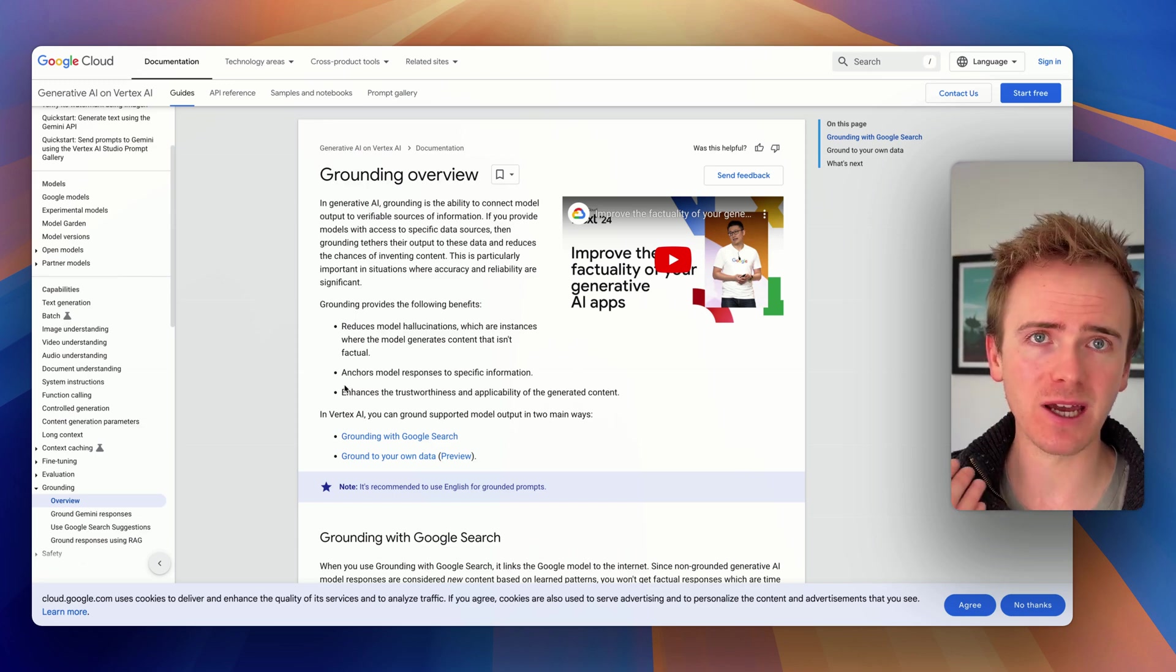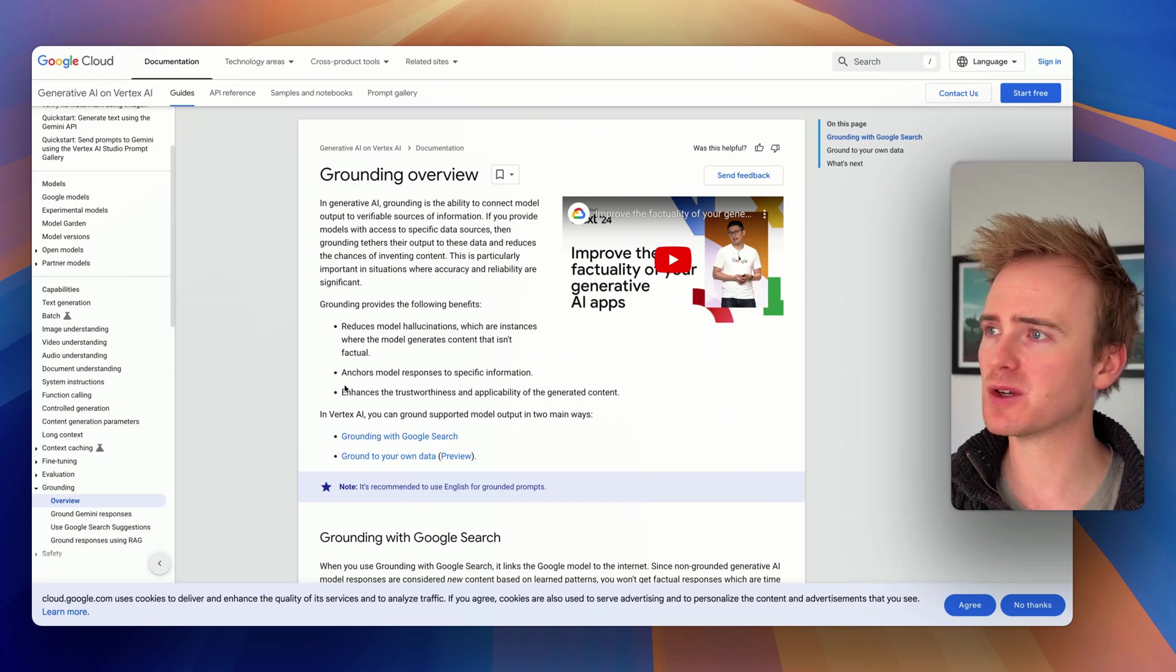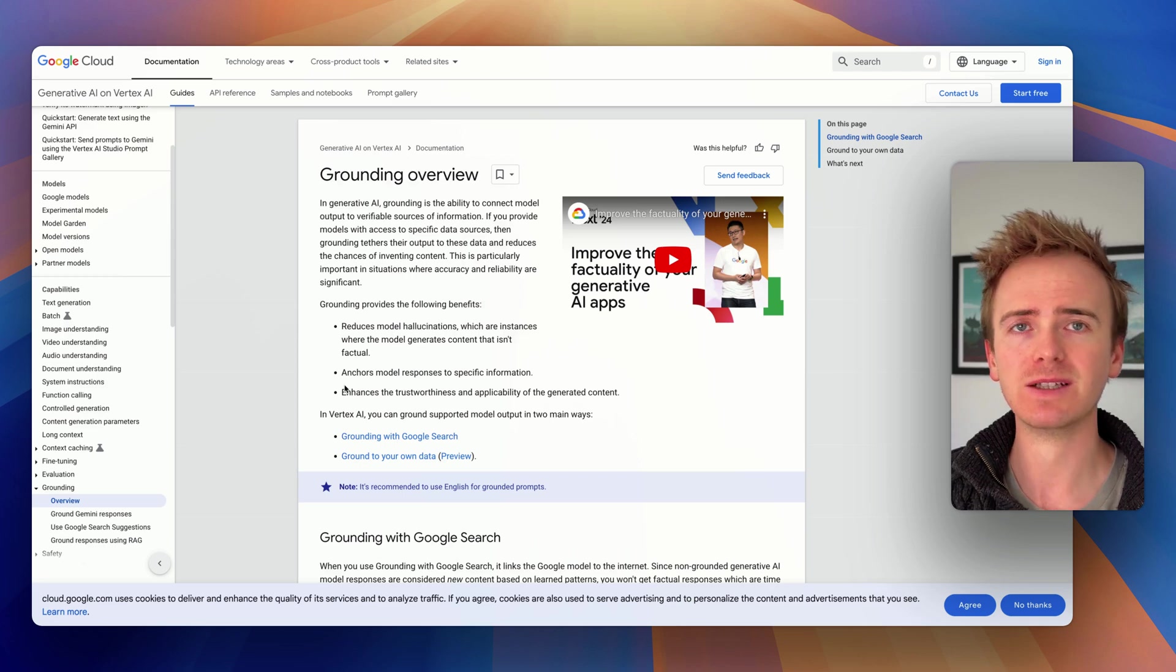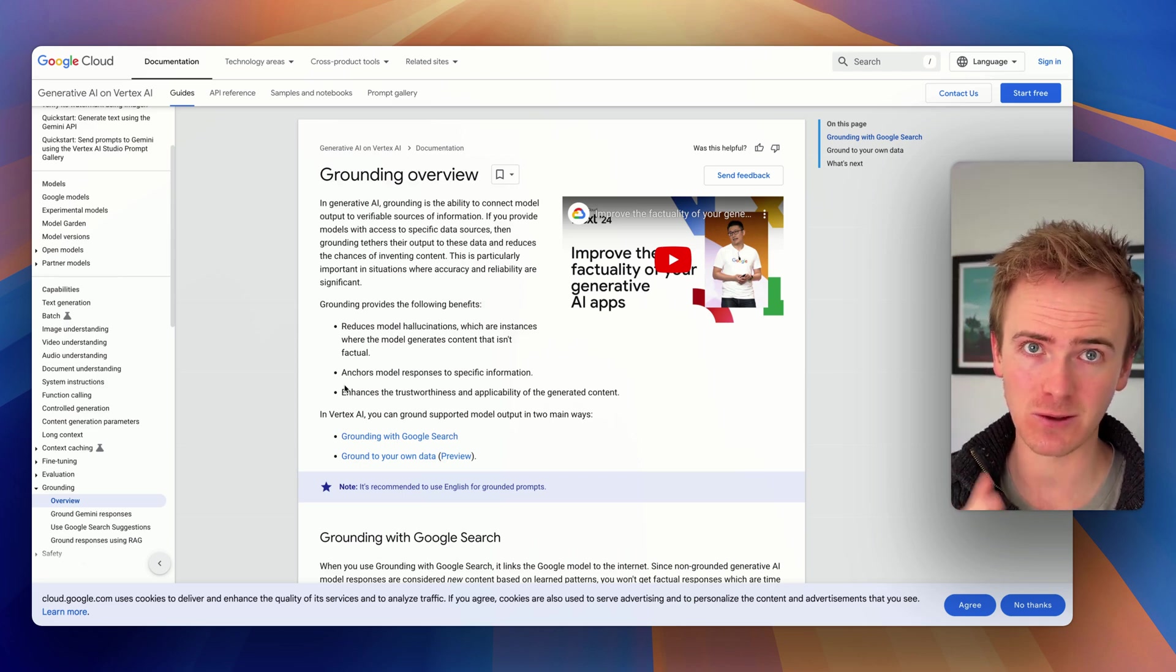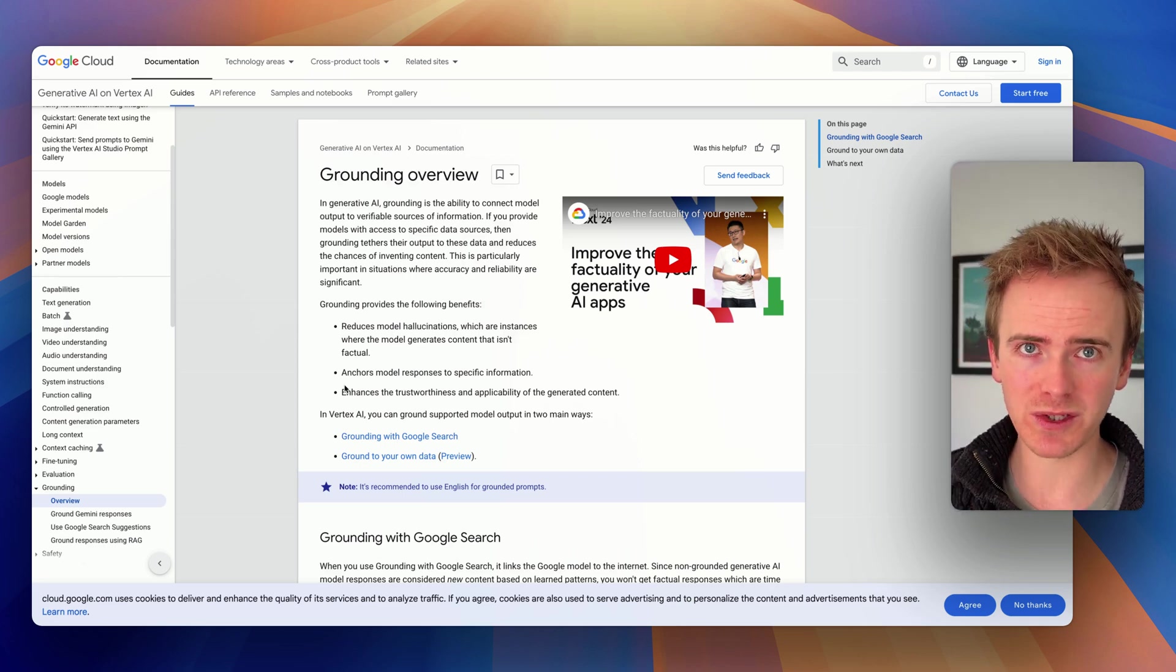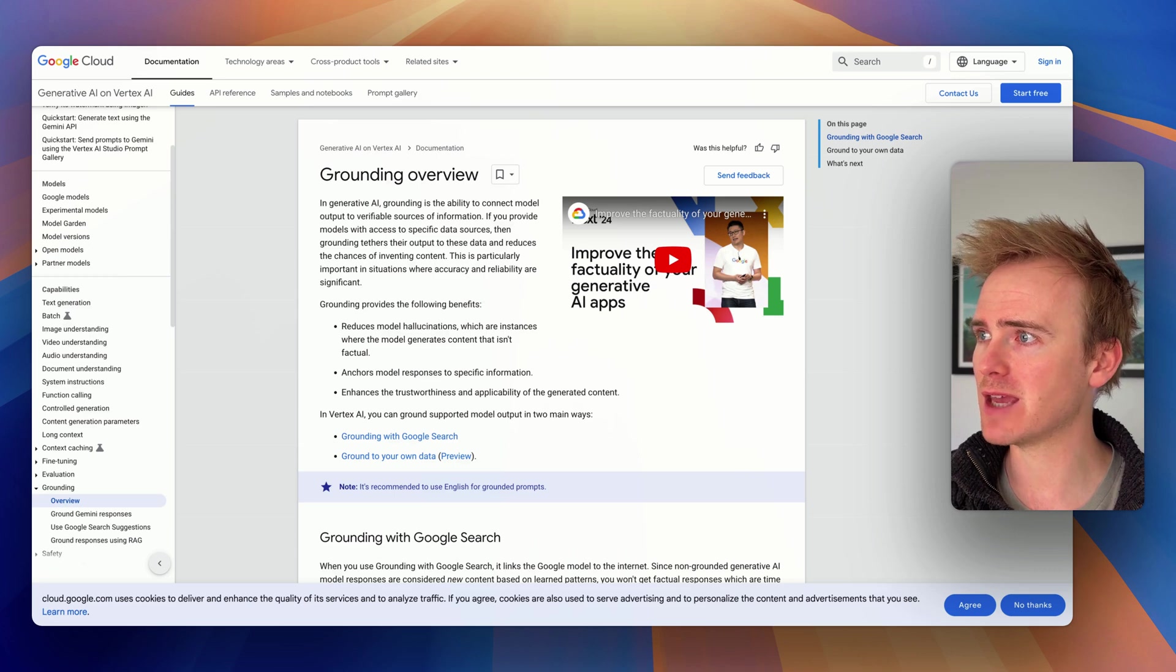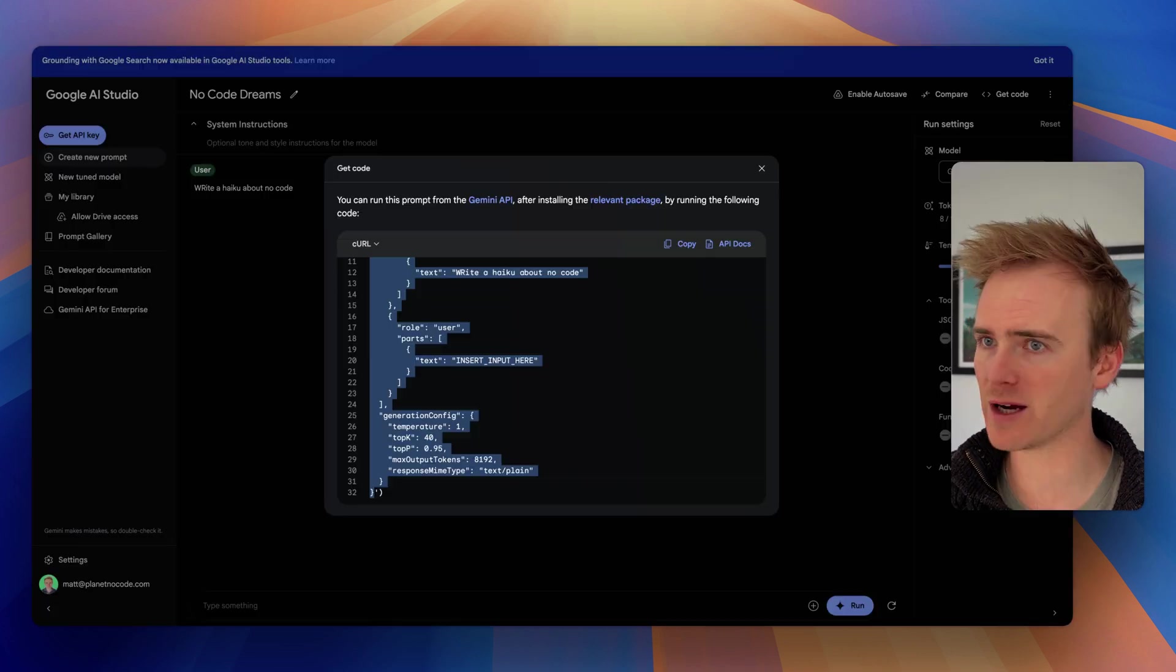I will just say up top that it was a little bit fiddly because you have to set up a billing account to link it into your API key in order to access grounding. But once you've done that, you should have an API key that has enabled grounding.